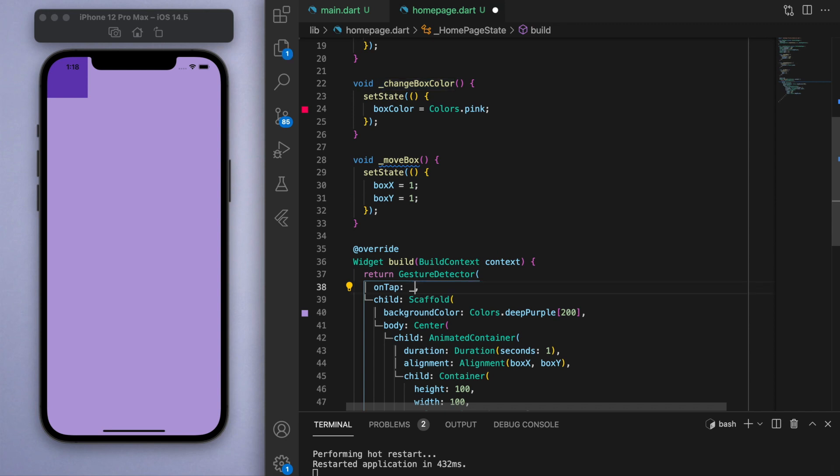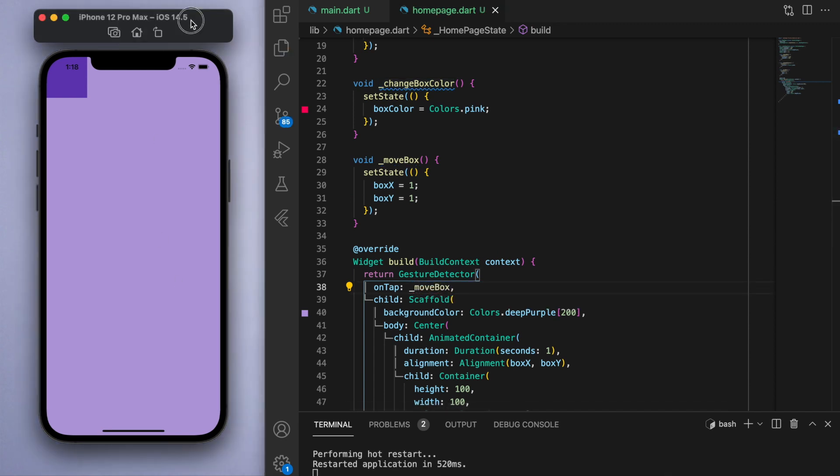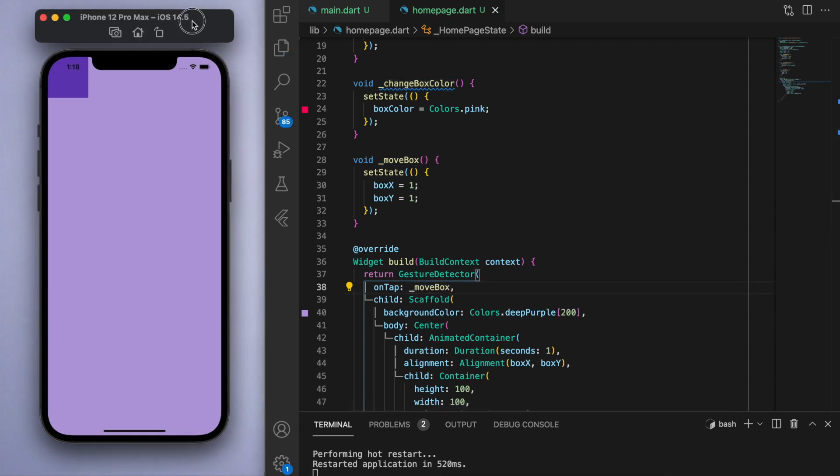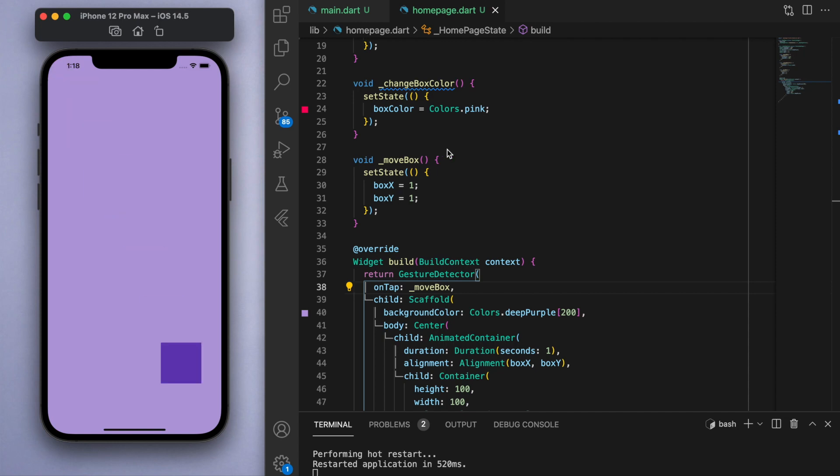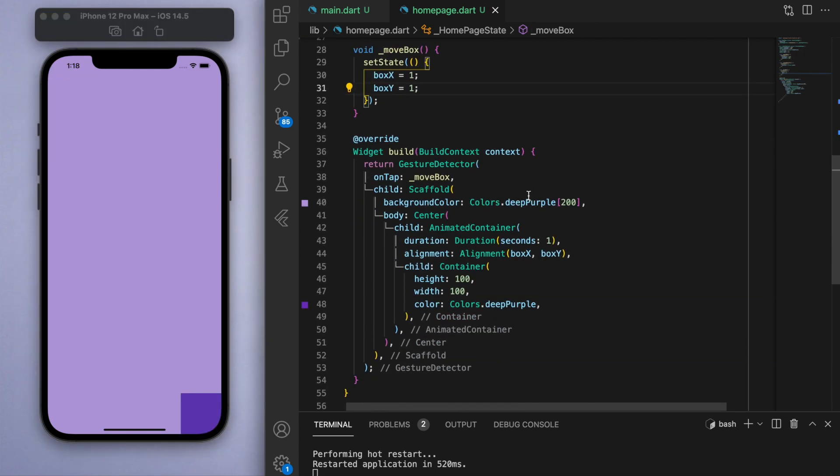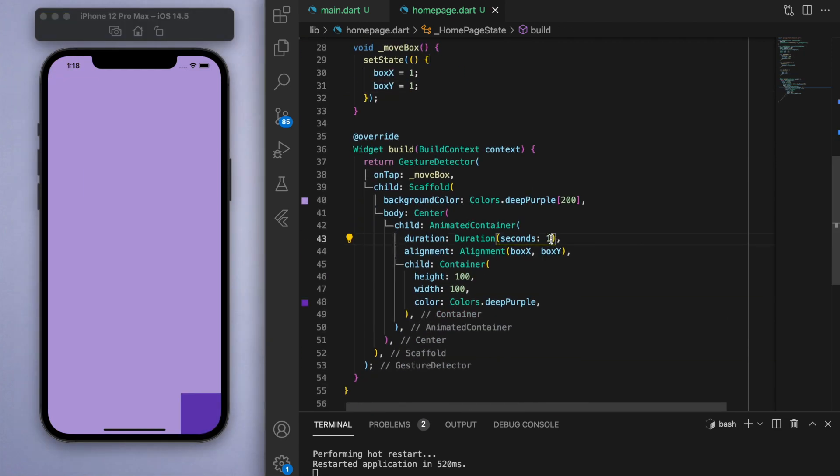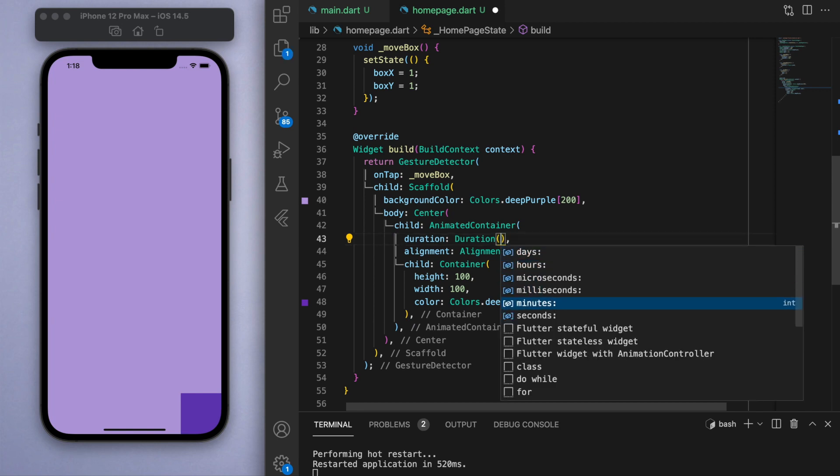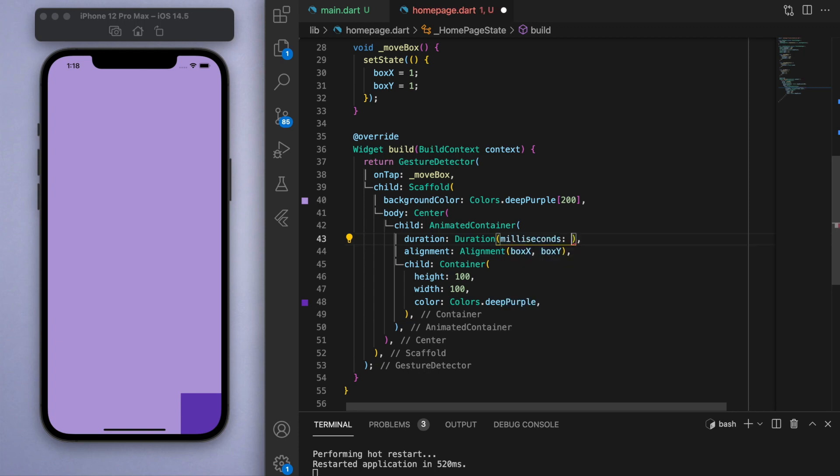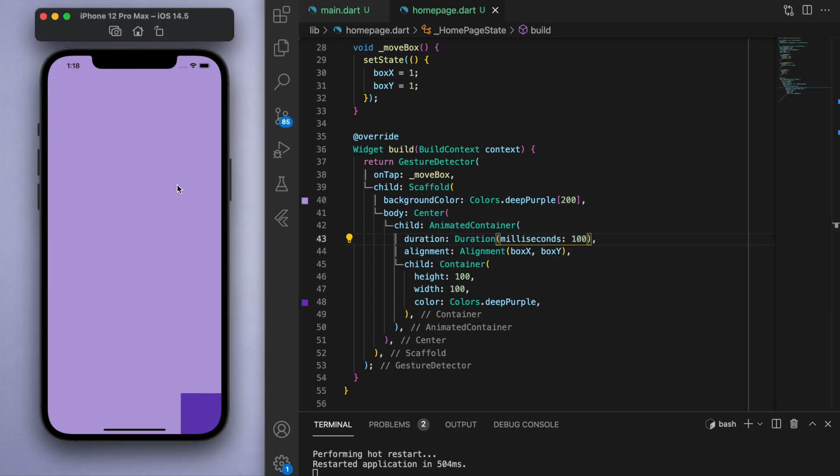So let's change the on tap method. And if I tap this, it shuffles to the position. Again, just to re-emphasize, it's not just going from one position and then teleporting to the new location. The point of an animated container is to have that animation during the transition phase. You can obviously change the duration time. You can see here you got a lot of different options like milliseconds, so you can make this a lot quicker.